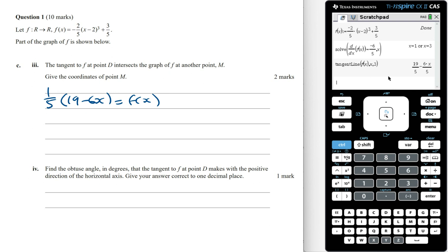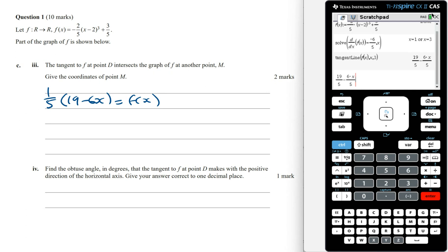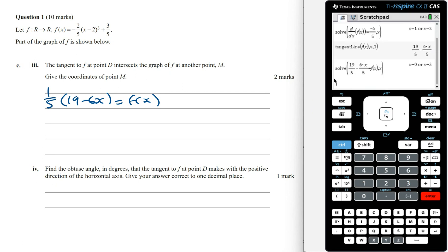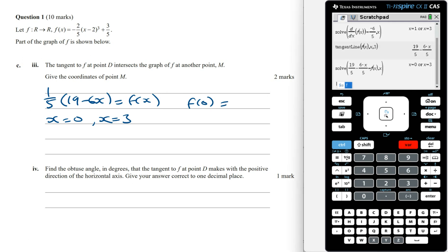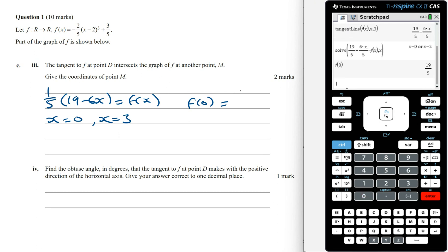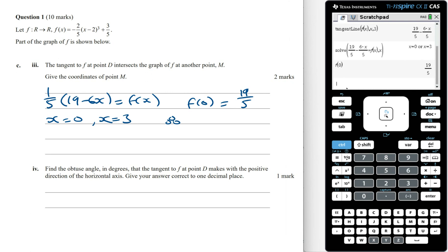Setting this up in the calculator we can find the x coordinates where these two graphs intersect. Solving for x, the tangent line intersects f of x when x equals 0 and when x equals 3. So point M has the x coordinate 0. To find the y coordinate we evaluate f of 0, which gives 19 on 5. Therefore the coordinates of M are (0, 19 on 5).